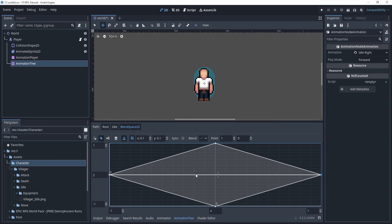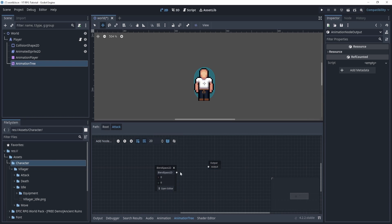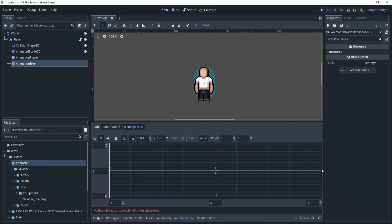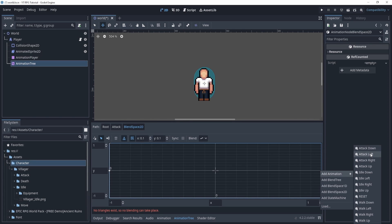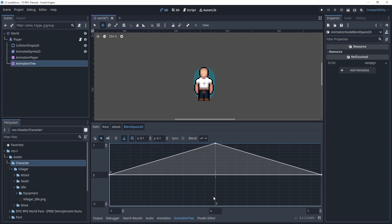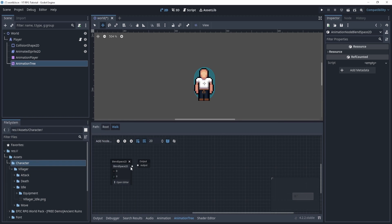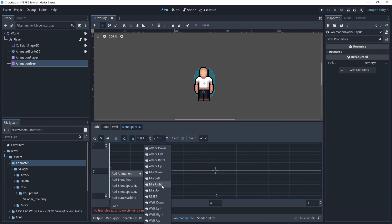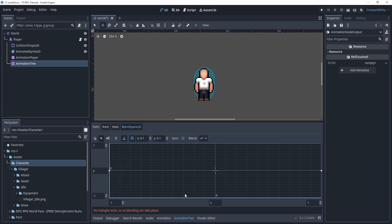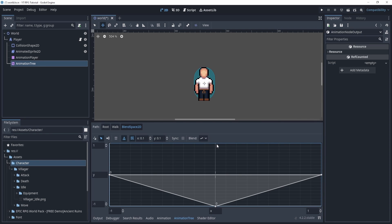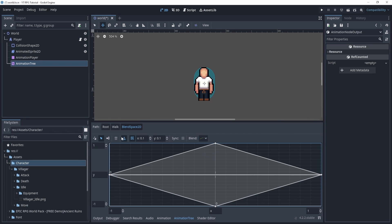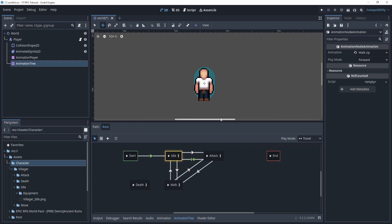Sometimes it gets a little buggy, but we're going to drive this through code so we won't be manually moving it around. Now let's do the same for the others. For the attack blend space 2D — attack left, attack right, attack down, and attack up on the bottom — and make sure the blend is set to dotted. Then back to the root, do the same for walk: walk left, walk right, walk up, and walk down. We'll worry about death later.